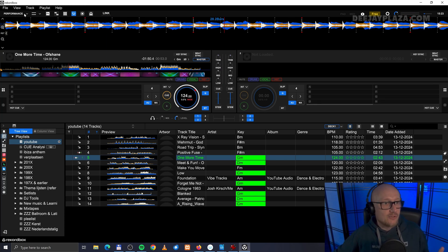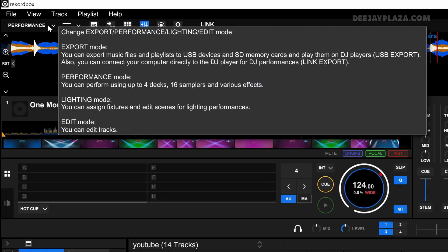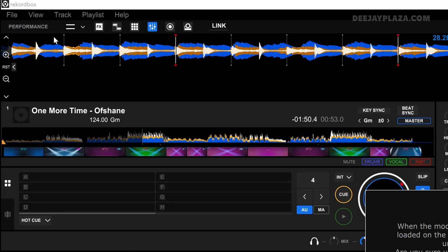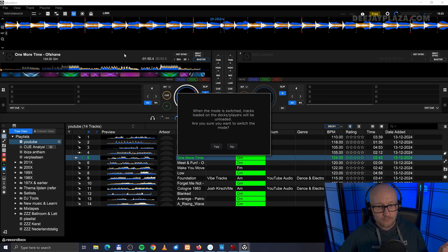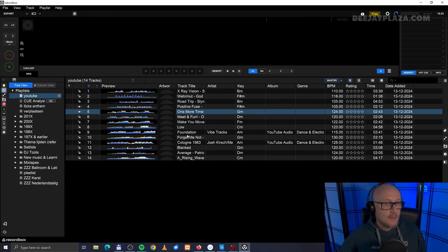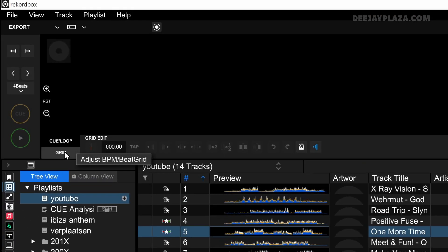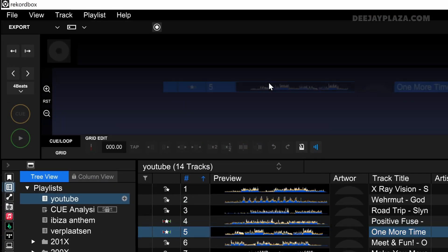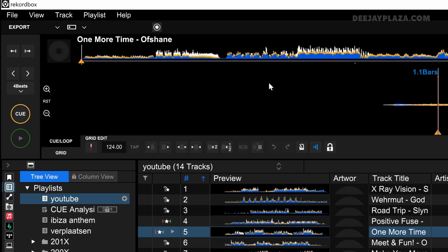Make sure you are in the export mode. In the export mode, go to Grid. Then load the track that was wrong.